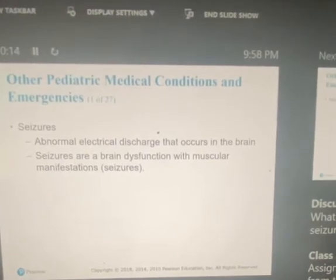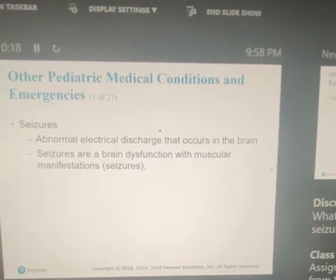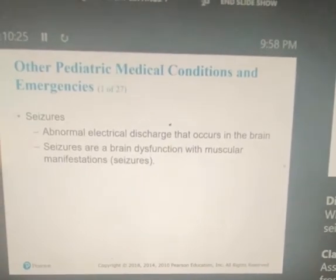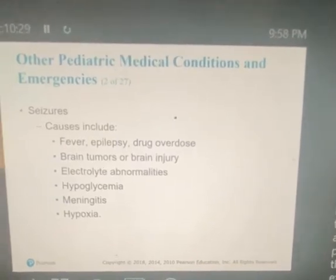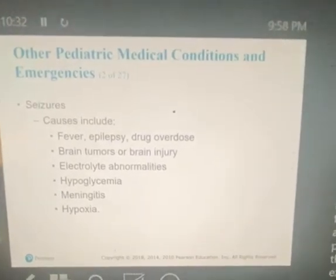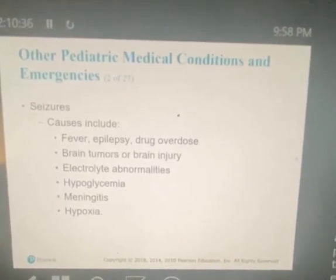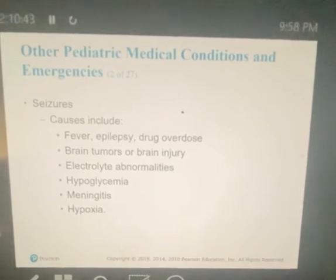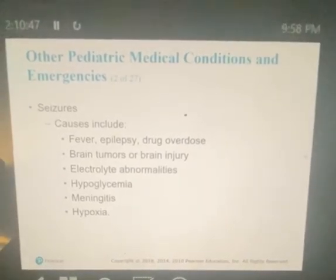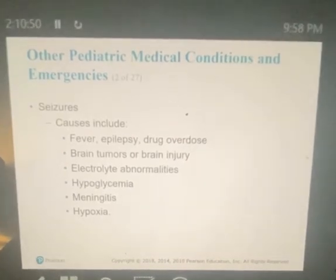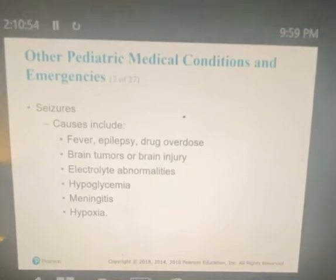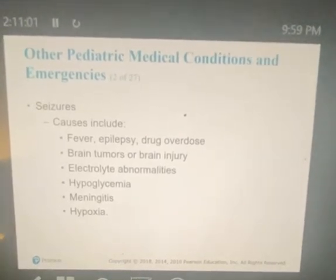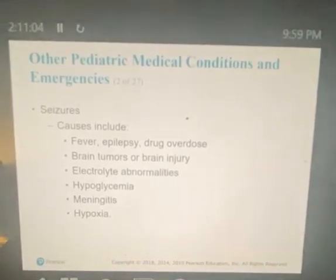Seizures are an abnormal electrical discharge that occurs in the brain — a brain dysfunction with muscular manifestations. The muscular manifestations you see are usually tonic-clonic movements. The risk of seizure is high among children up to age two, and approximately 3% to 5% of all children in the United States will experience a febrile seizure by the time they reach their fifth birthday. Childhood seizures generally have no permanent adverse effects and usually do not predict the development of epilepsy unless there is a family history of epilepsy and the seizure is prolonged or difficult to control. The most common cause of seizures in pediatric patients is febrile seizures.